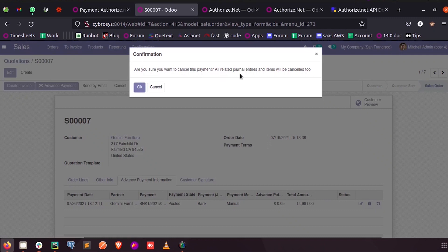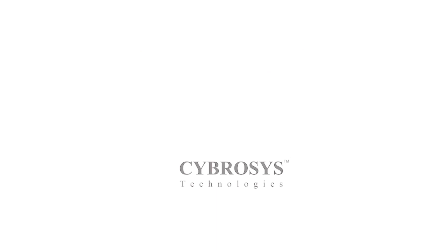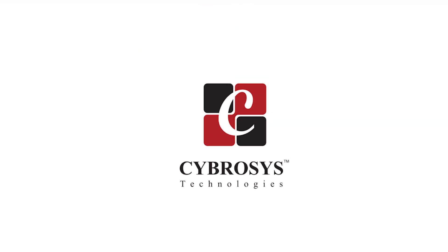So this is how we create a confirmation popup when we click on a button in Odoo 14.